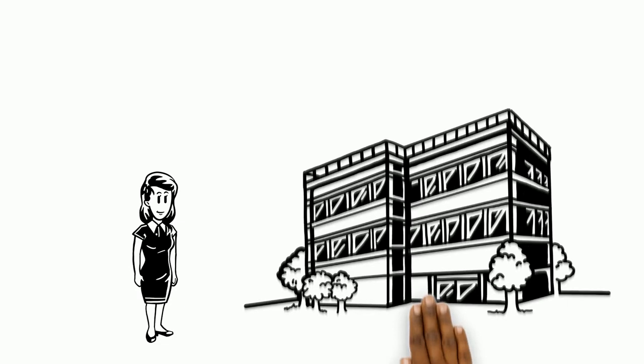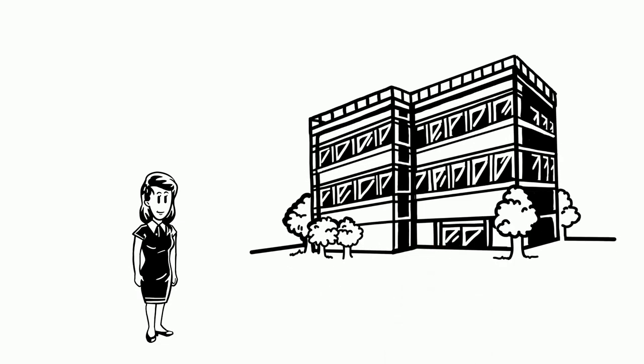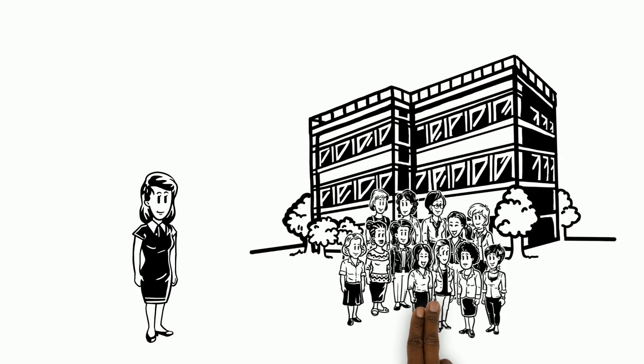Liz is proud that she spoke up to make her work a more inclusive place for her colleagues and for future females that join the company.